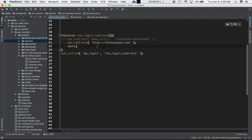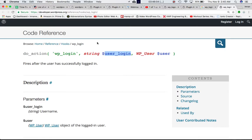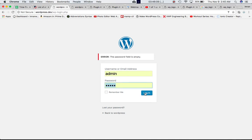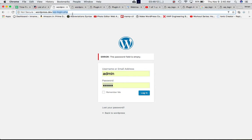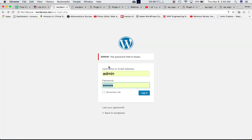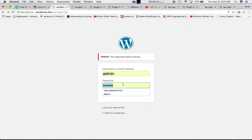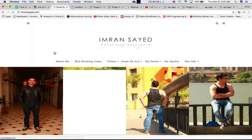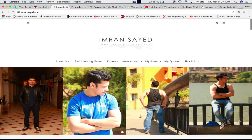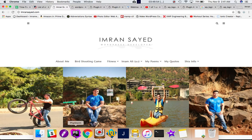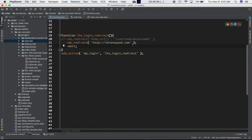Let's check if that works — I'm going to log in. I entered my password and sure enough it redirected me to my own website, because that's what I specified in the function.